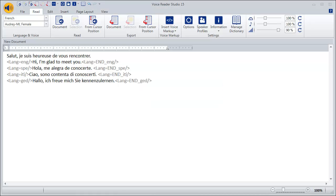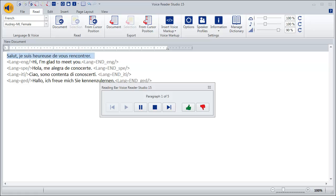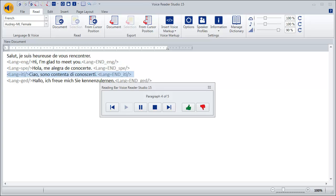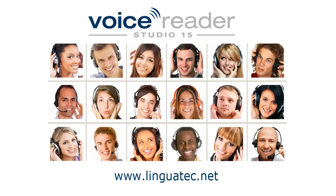Now let's listen again to the modified sentences. You see, multilingual voices are easy to use and produce convincing results. For more information on Voice Reader Studio 15, visit another workshop on our website at www.lingua.tv.